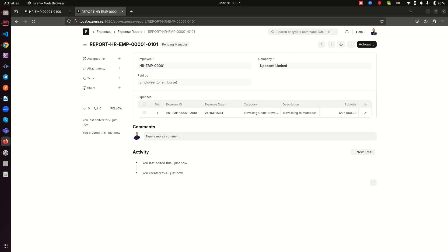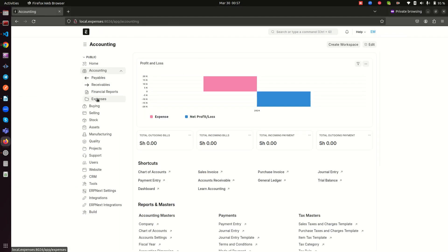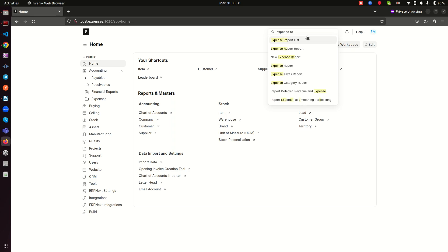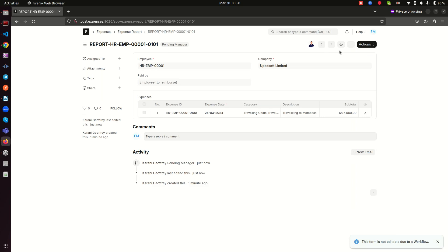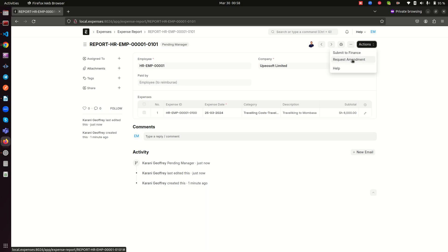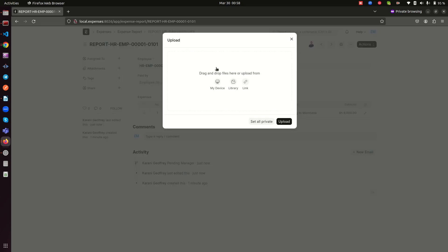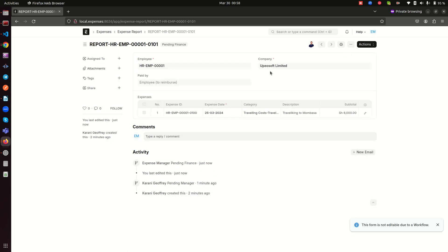Now the manager has to be the one approving. I'm switching to the manager's account — logged in as Expense Manager. Going to Expenses and then Expense Report, I can see there is one expense report. The manager has actions like 'Submit to Finance' and 'Request Amendment' — to send it back to the employee for corrections. You can also attach a physical receipt here. Let's go ahead and approve by submitting to finance.